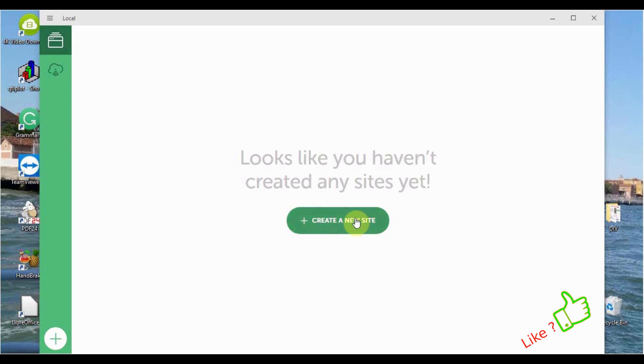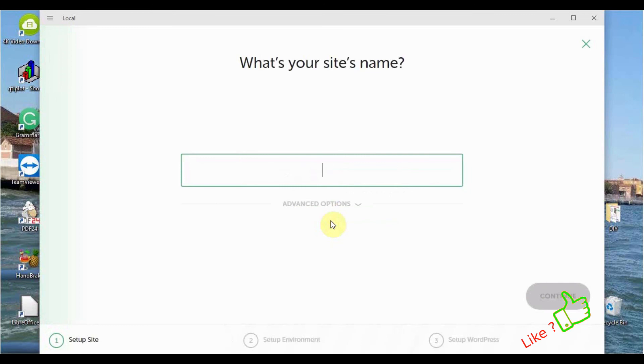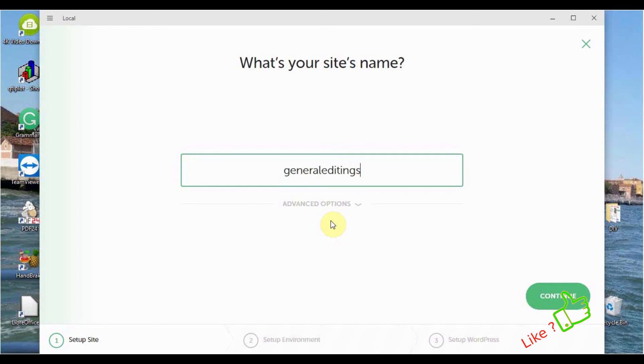Then you have this window coming up where you can enter the site name. It will be important if you're having other things like XAMPP on your computer not to use the same name. Go to Continue.